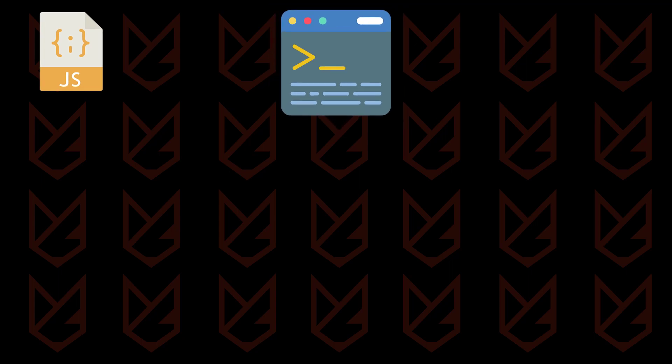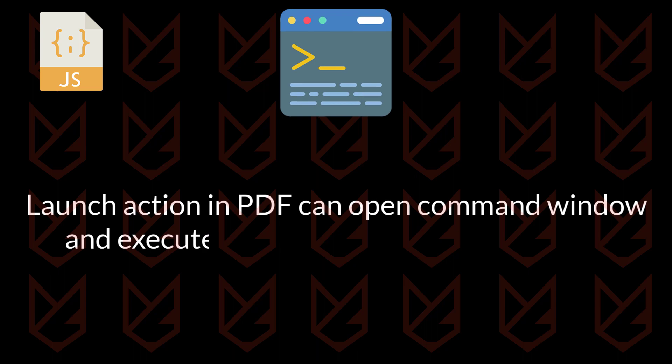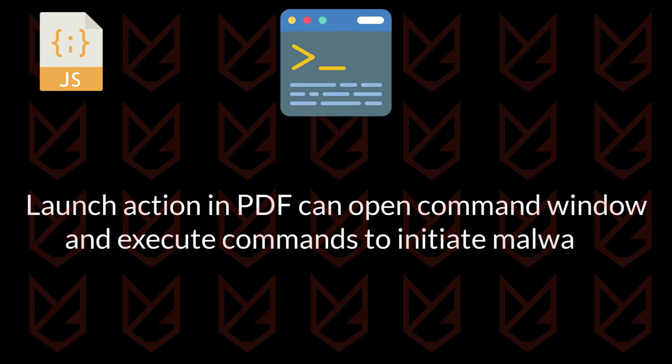System commands: Launch actions in PDFs can open the command window and execute commands to initiate malware.